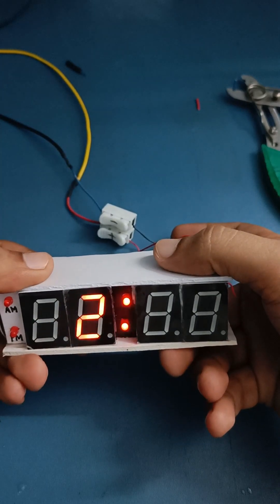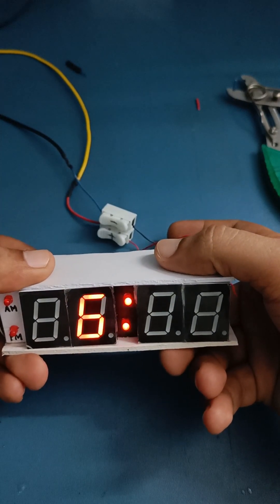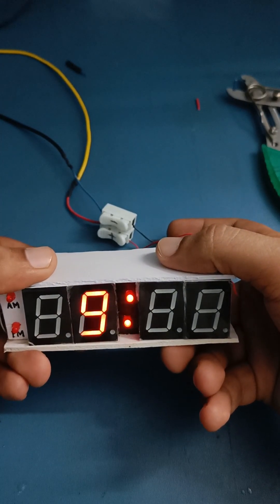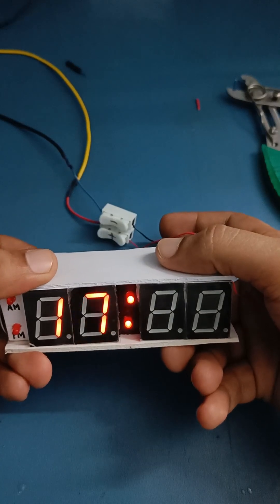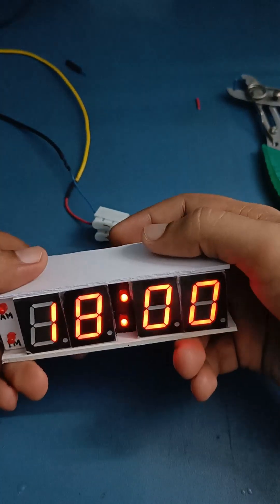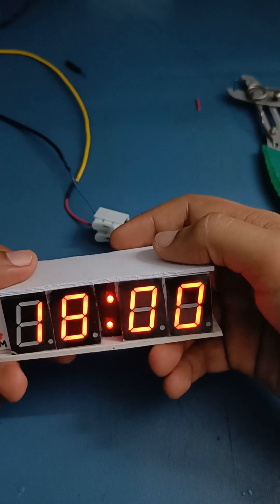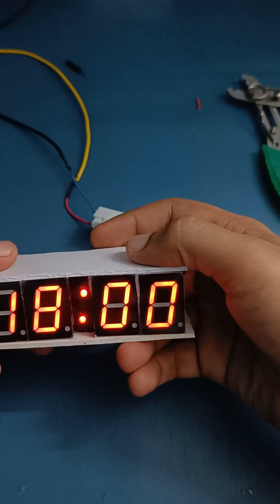So 6 is 18 in 24 hours. Again I will press the set button. Now I move to the minute setting.